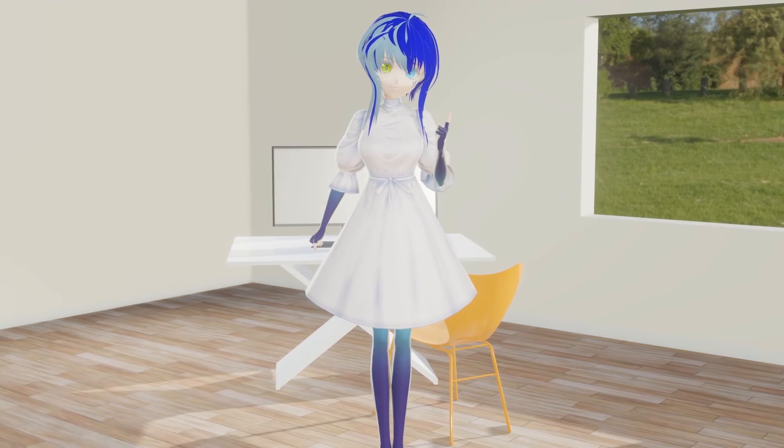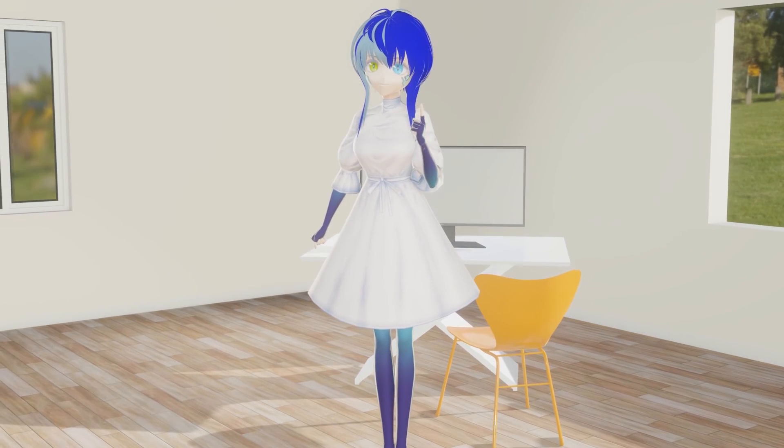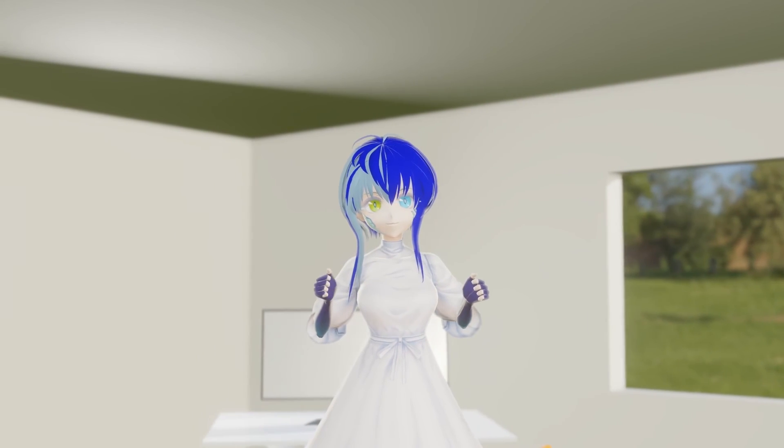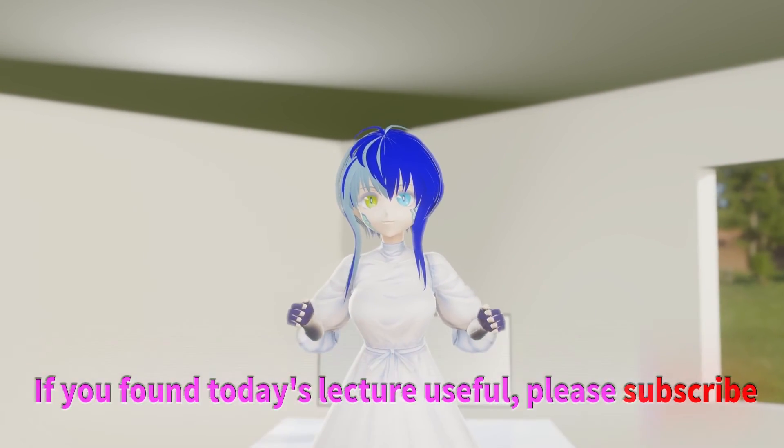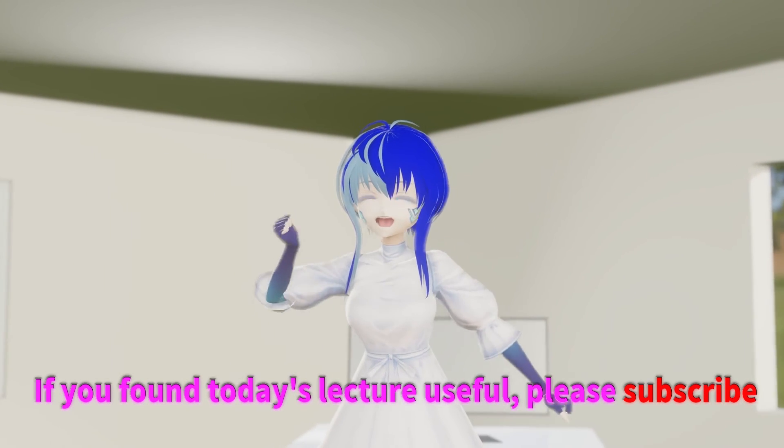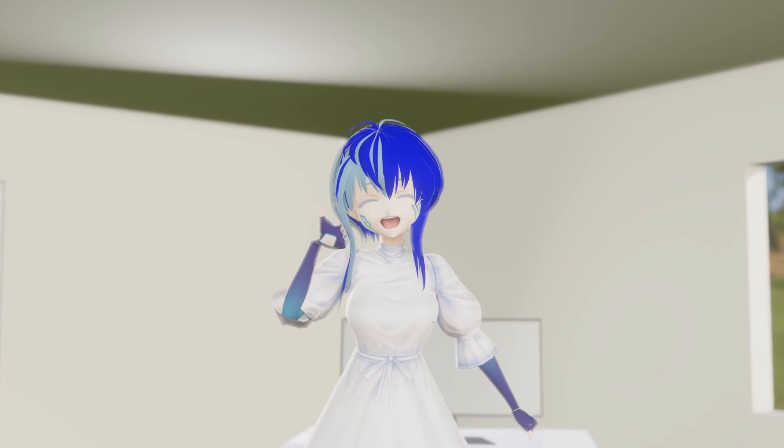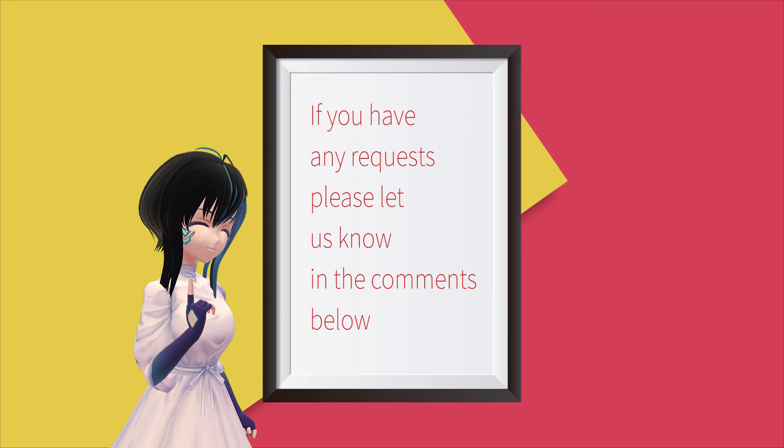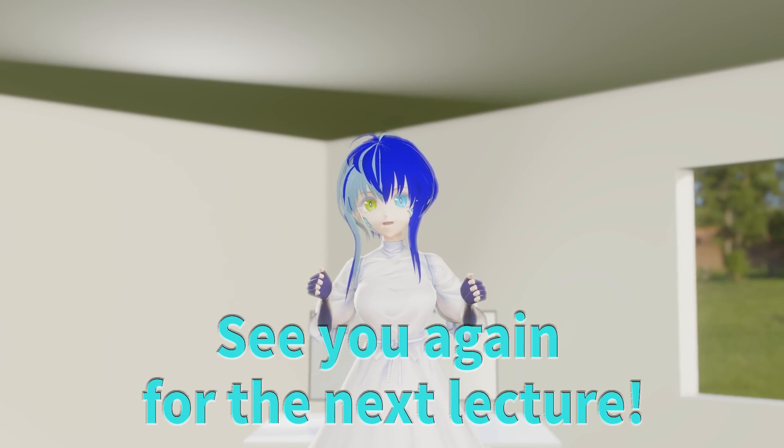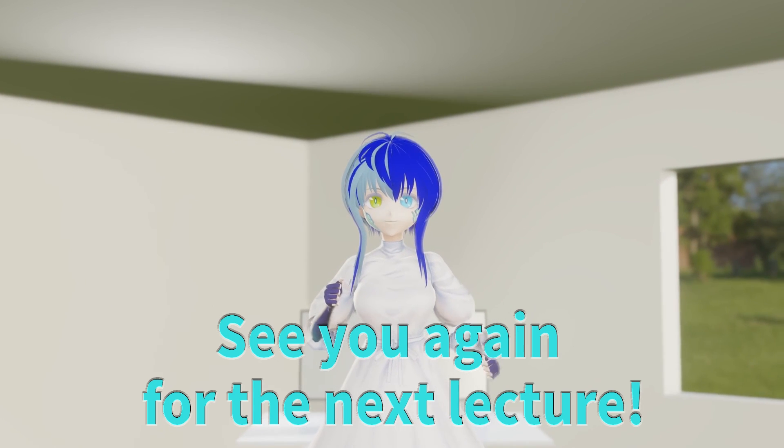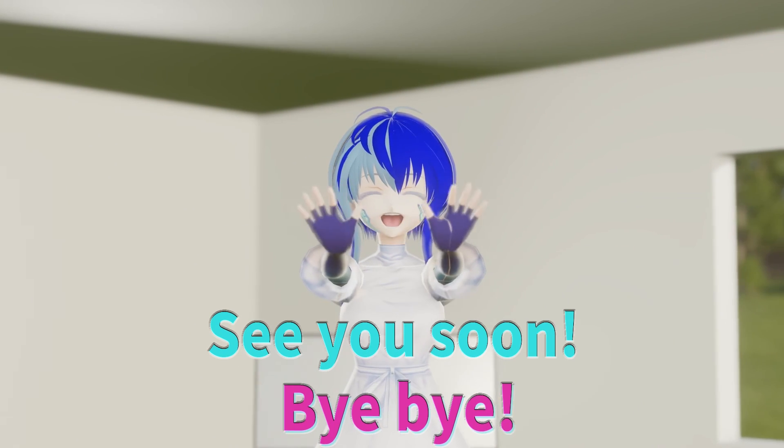How is everyone doing? Did you understand today's lecture? If you found today's lecture useful, please subscribe. If you have any requests, please let us know in the comments below. See you again for the next lecture! See you soon! Bye-bye!